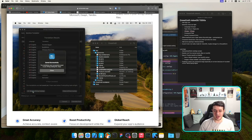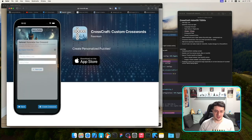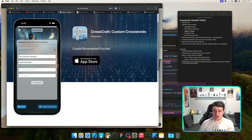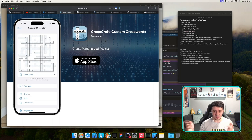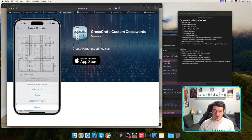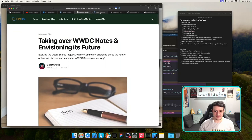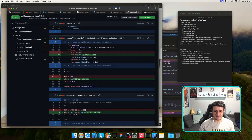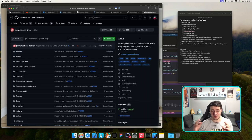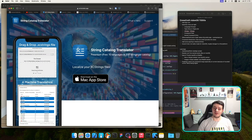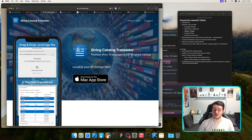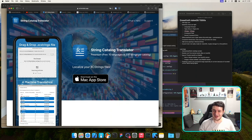You can translate your entire app to many languages in seconds. Also make sure to check out CrossCraft — download it, play a game, have fun. If you have any suggestions, ping me so I can improve the app. I'm looking forward to visionOS 2.0, which should add a lot of missing features. That's it for today's stream — thank you for joining and have a nice day!